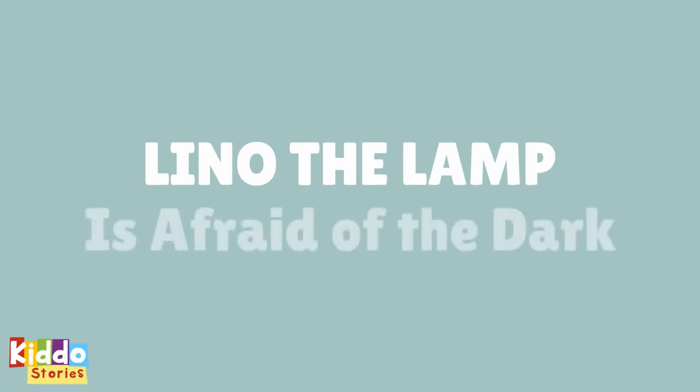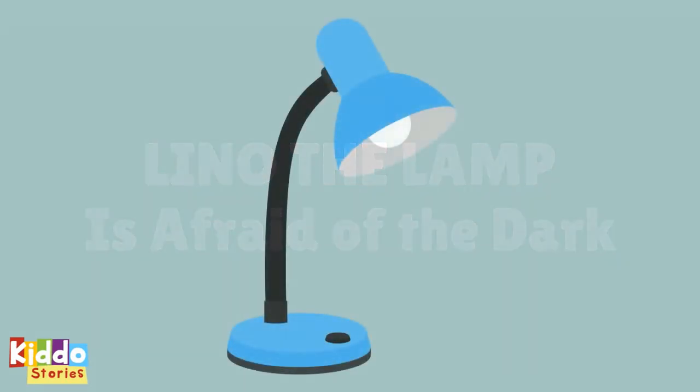Lino the Lamp is afraid of the dark. Lino the Lamp is a night lamp.